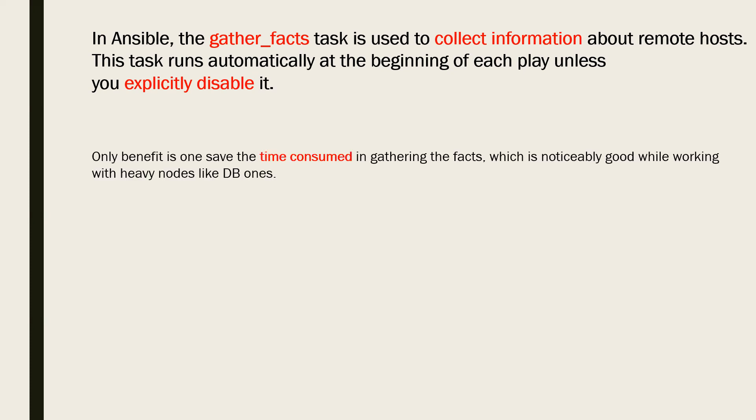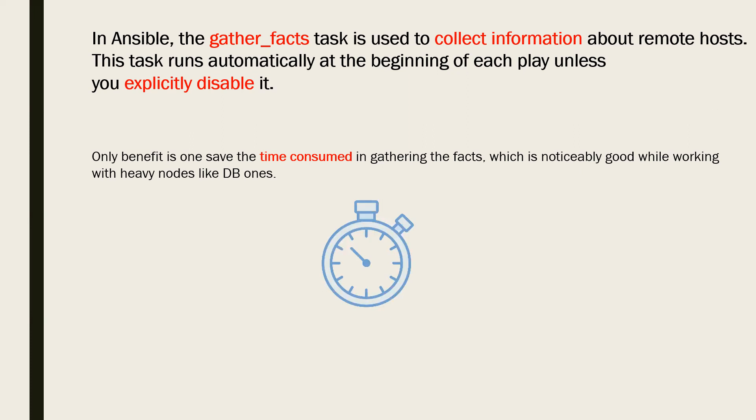Professionals sometimes prefer disabling this value in order to save the time spent on fact gathering. These things usually happen when there are a large number of facts that need to be gathered. For example, you can consider a database node.